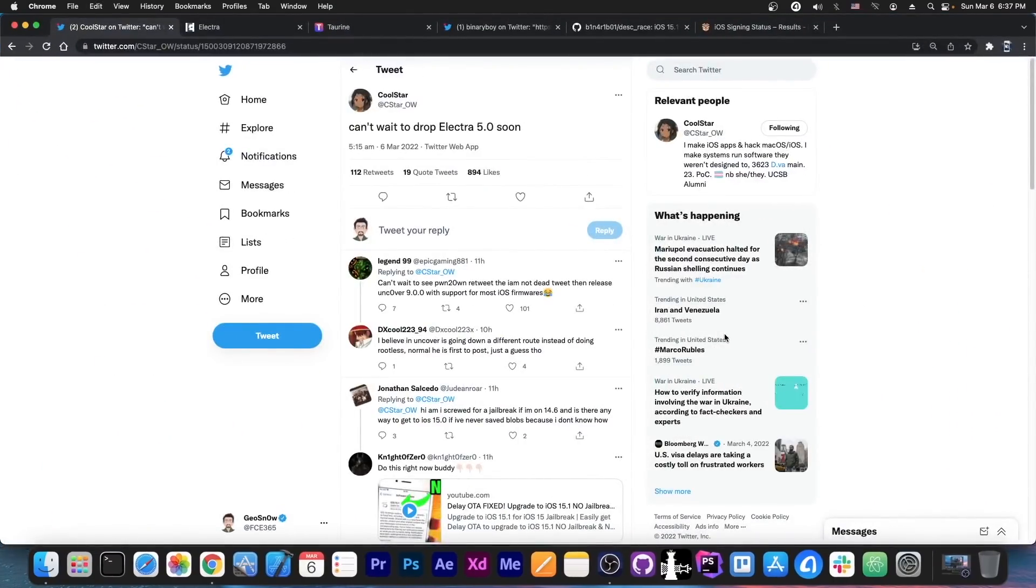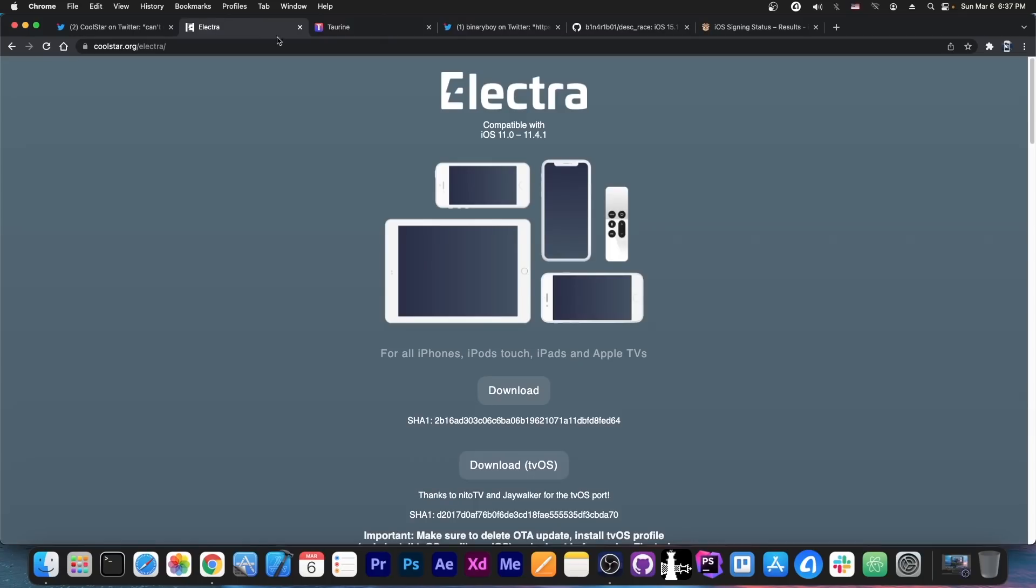Do you guys remember Electra? It was an iOS 11 jailbreak made by Coolstar and their team. It wasn't exactly very good at the time, it was a little bit buggy, but still, it did serve a purpose. It was one of the first jailbreaks for iOS 11, if not the first.